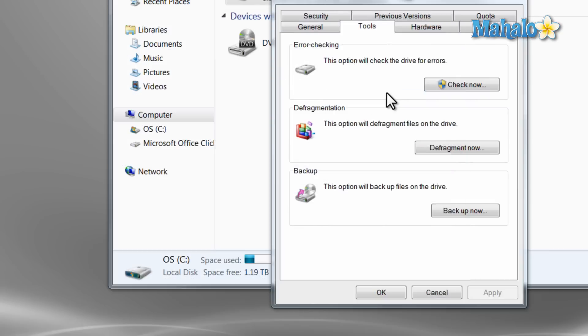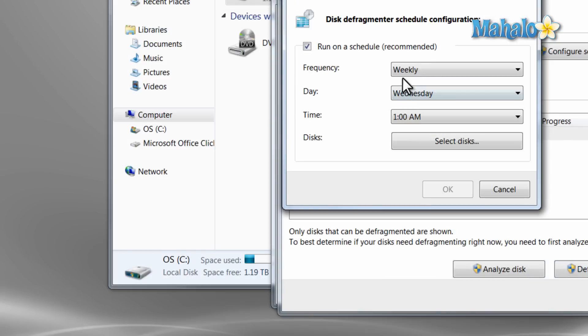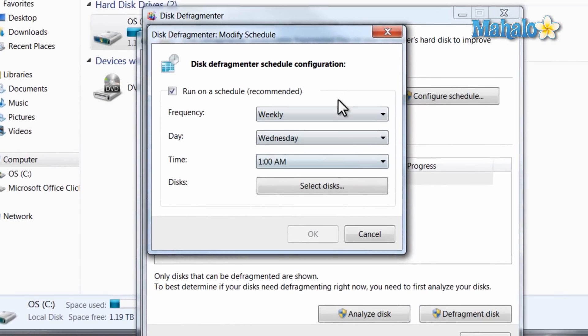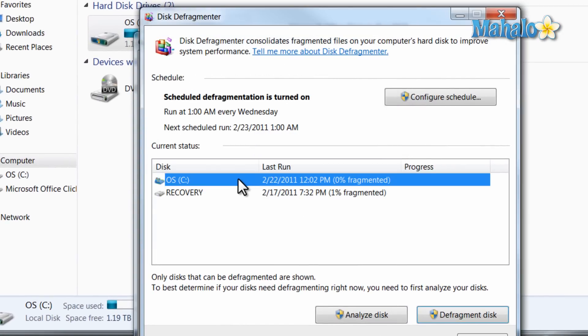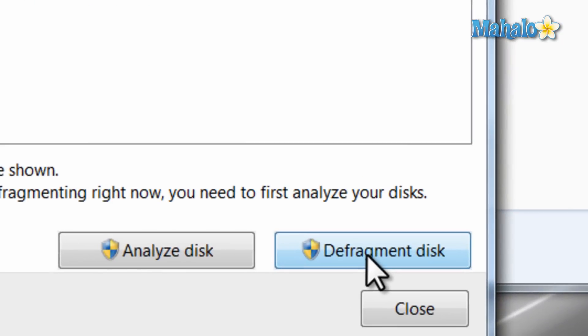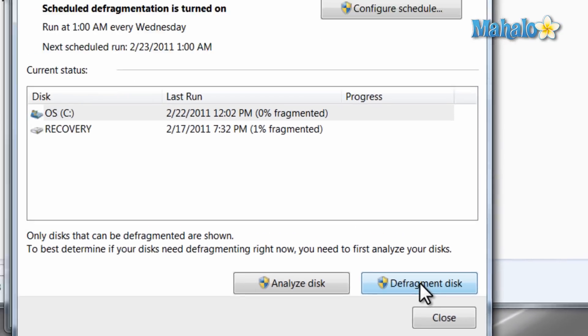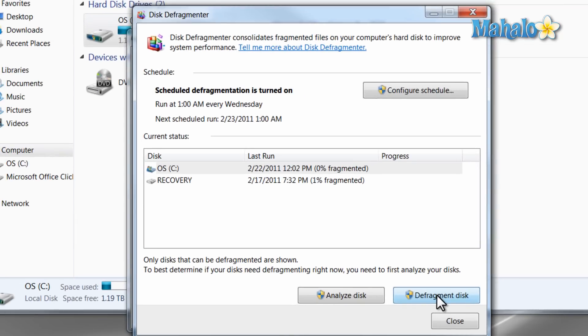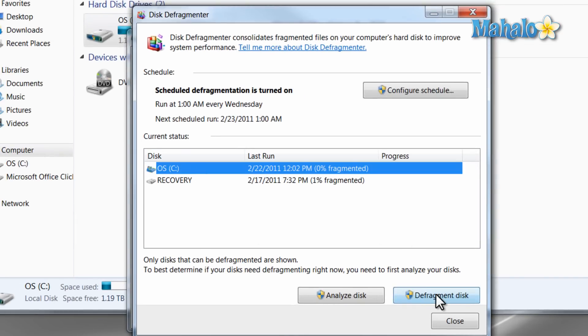To defrag your drive, just click on the drive you want to defrag and then select the Defragment Disk button. This could take some time, and during this time you will not want to use your computer. Also make sure not to turn your computer off because that could cause harm to your drive.